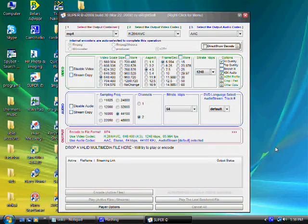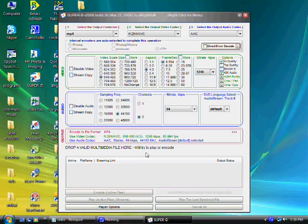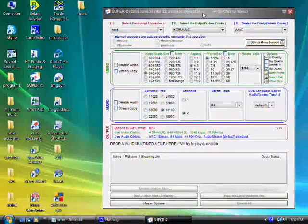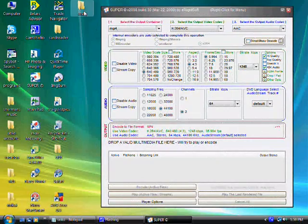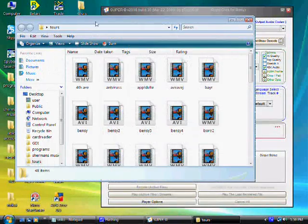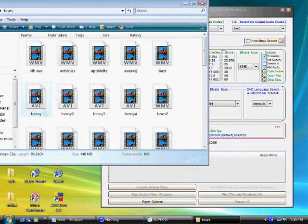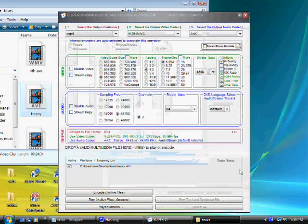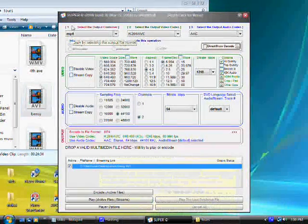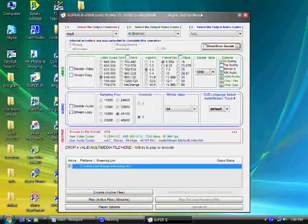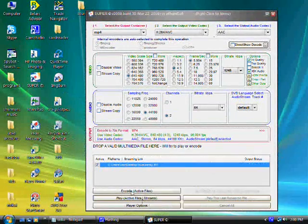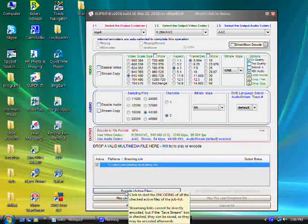Now we have to import a file. With this program, you don't import — you drag and drop; that's how it works. I'll get a file — let's choose this one, which is a 440 megabyte file. All I do is take this and drag it right in, and there it is. Now all you have to do is click Encode and it's going to start to convert.